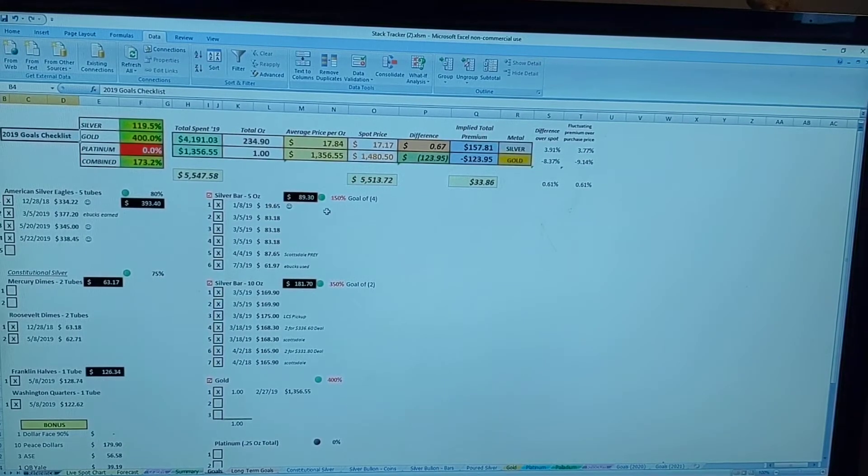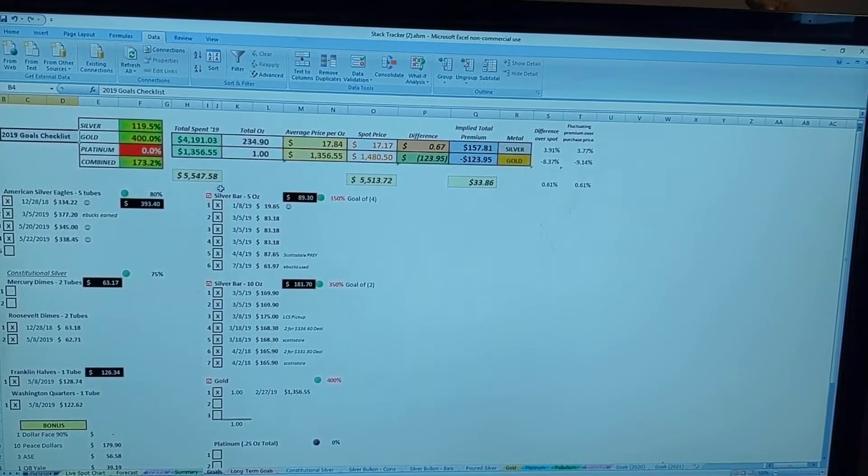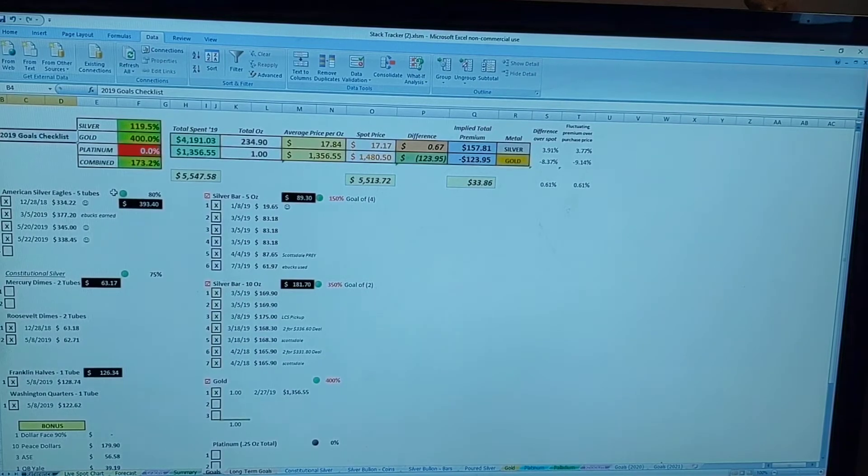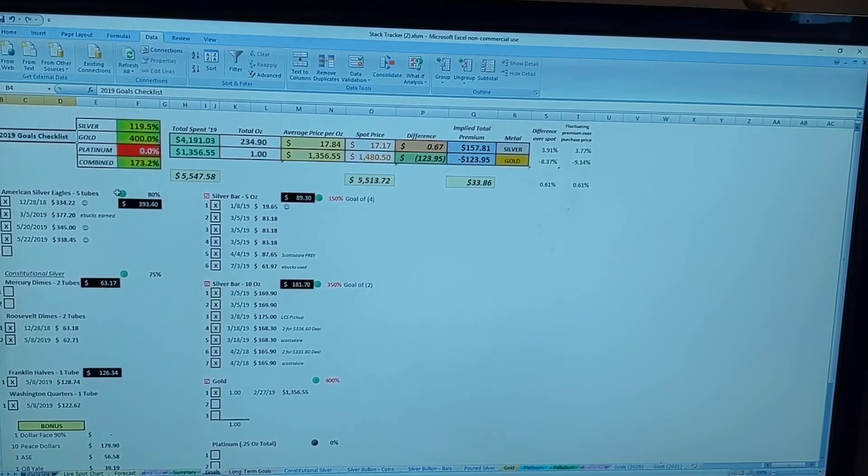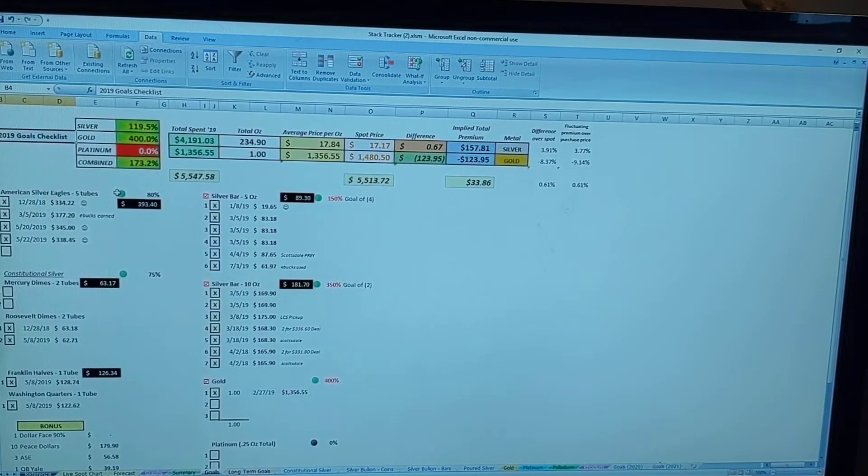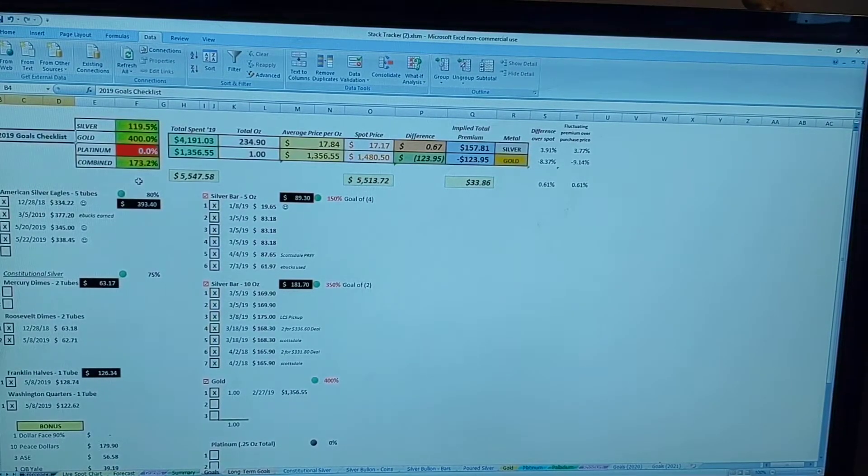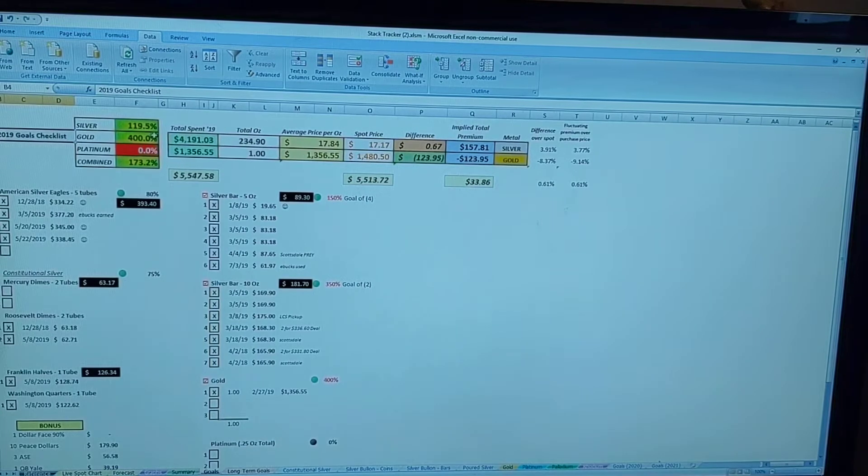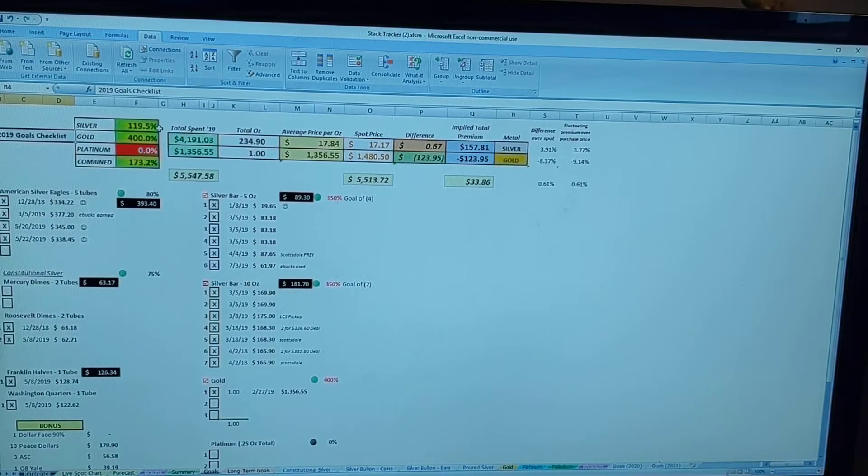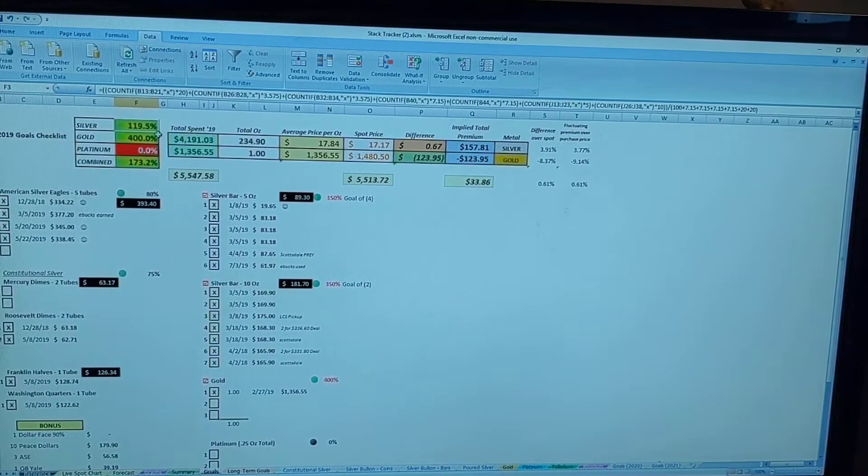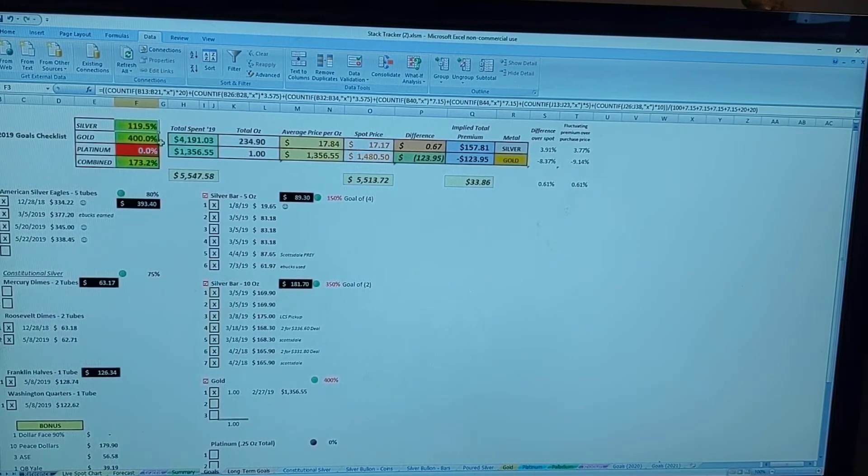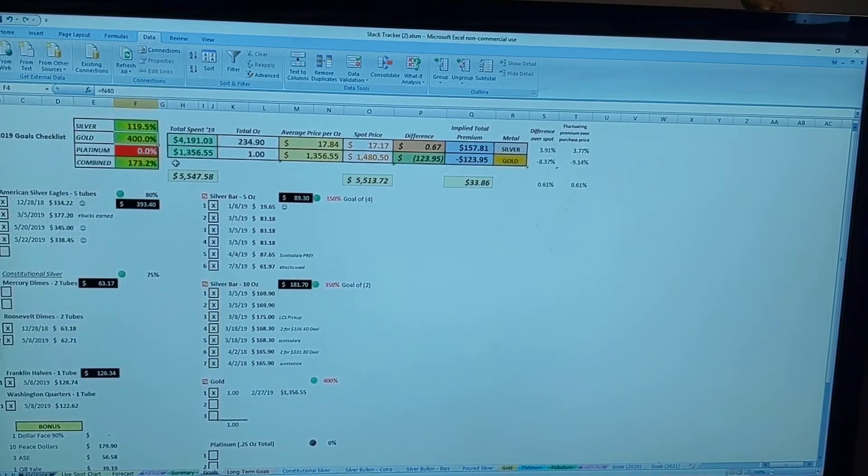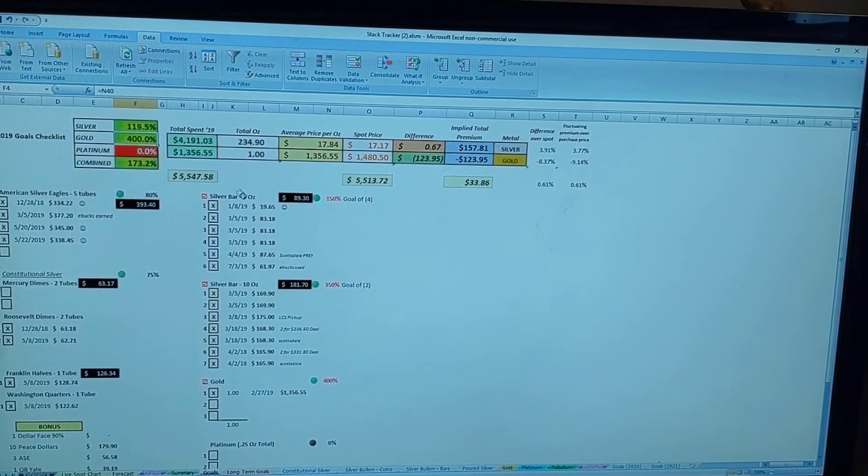So here's a quick look at my goal checklist that I had for 2019. A quick overview: I achieved and surpassed my original goal for silver by 19.5 percent and 400 percent for gold.